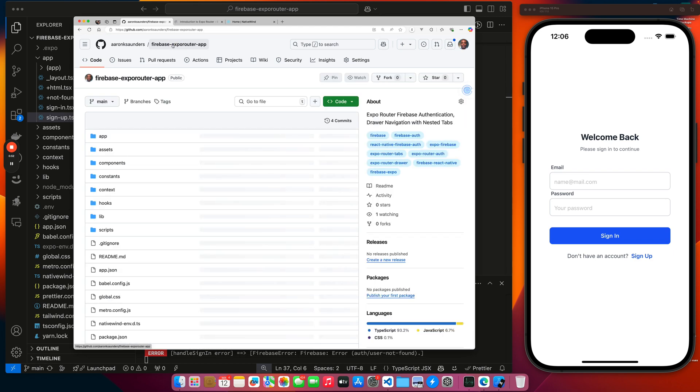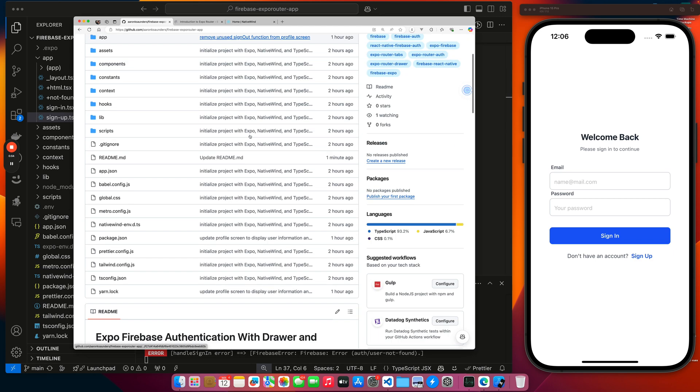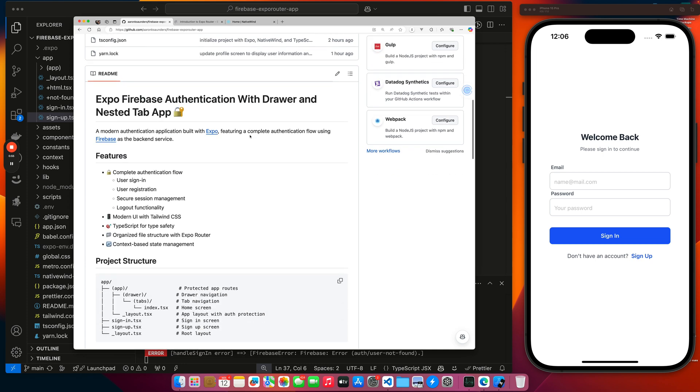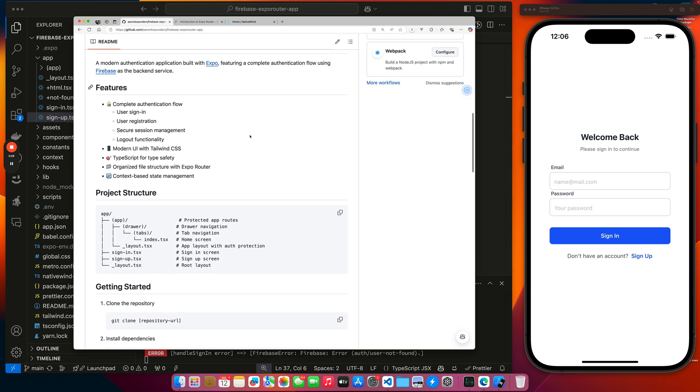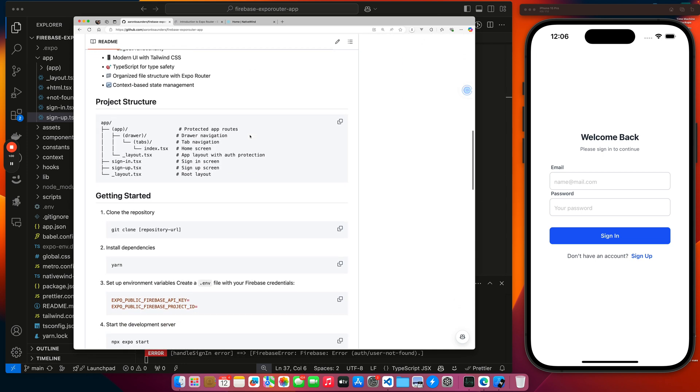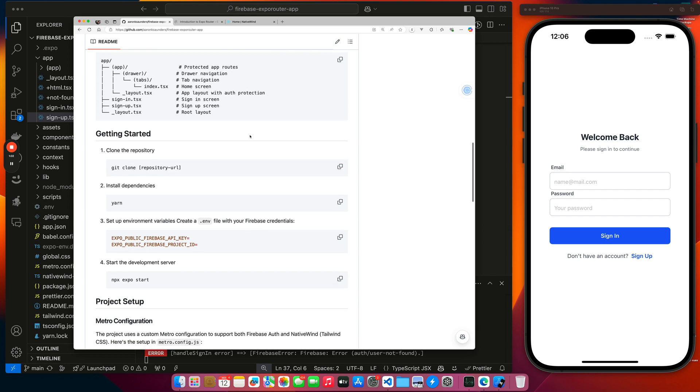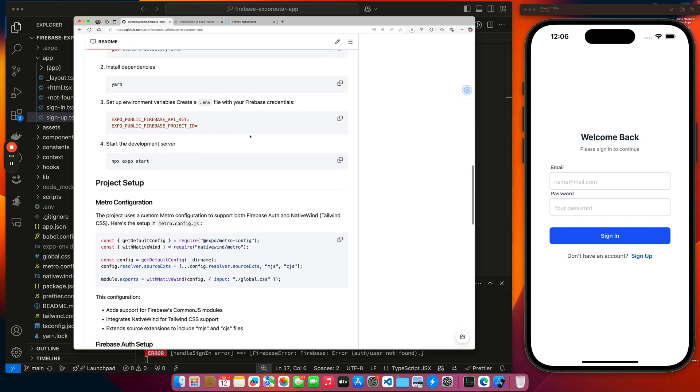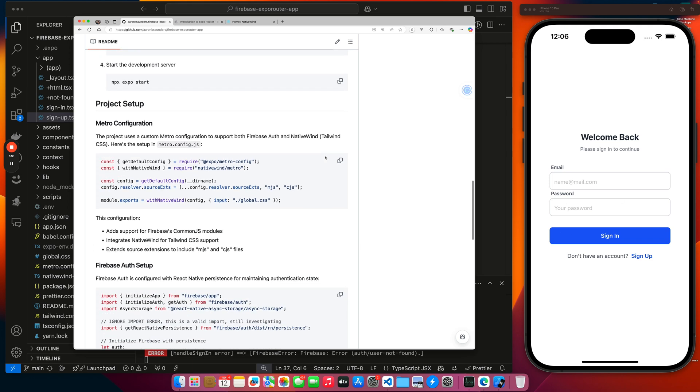It's here at Firebase Expo router app. There'll be a link below. And then I have a fully documented readme that explains the app, the project structure, everything that you need to do to get it up and running. We talk about some additional configuration that you need to do inside of Metro to get native wind working. Actually, I forgot to mention that this is all styled with native wind.